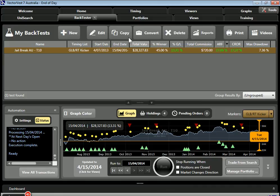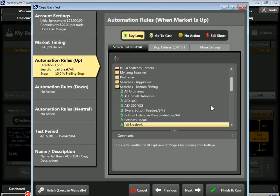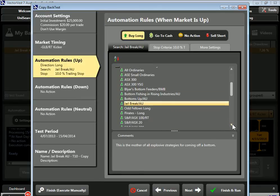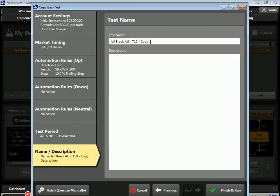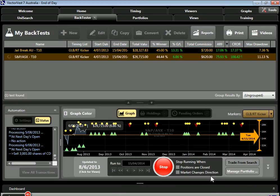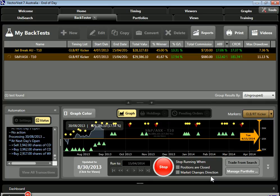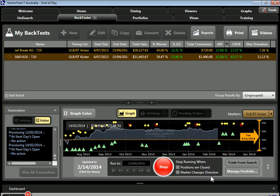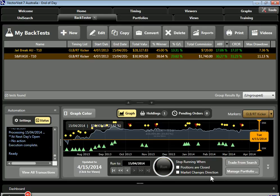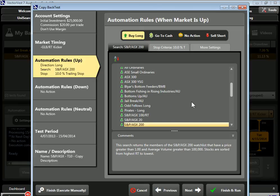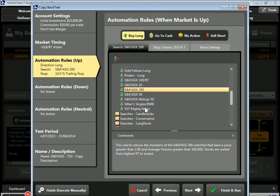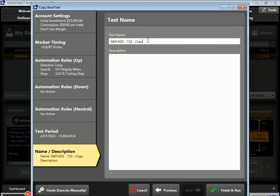I'll simply copy that run and change our search. The other two candidates were SMP ASX 200 and VST Mighty Mites — all other settings stay the same, just changing the name each time. Finish and Run for each.